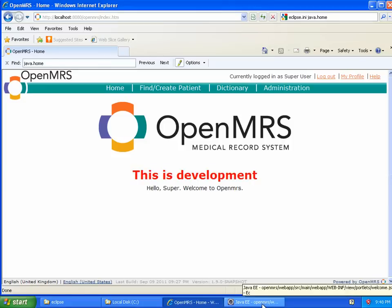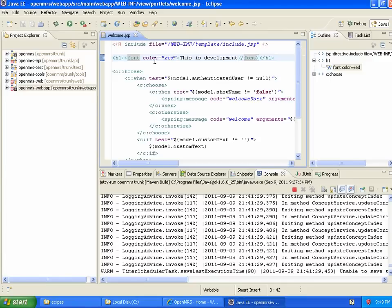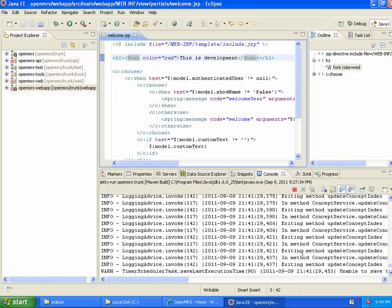So I've got the code checked out, I've got it built, I've got it running, and I'm able to make modifications to the code and see them reflected here. This was a change to just a jsp page, so that was pretty minor. If you change a Java class, you actually need to rebuild things before you can restart, or before you can see them reflected. So it's not quite as easy as a single click gets you all the changes you need.